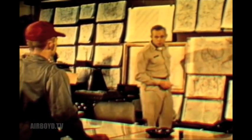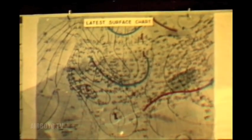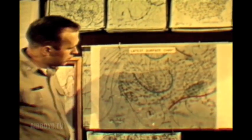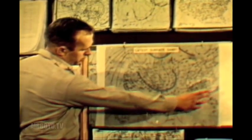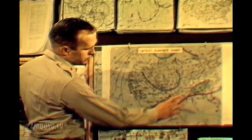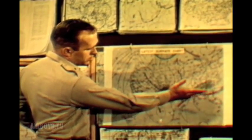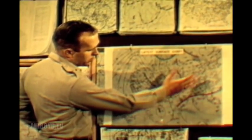Remember, warm frontal weather extends over an area hundreds of miles in advance of the front line on the surface. Typical cloud sequences will be encountered for great distances in advance of the front itself.